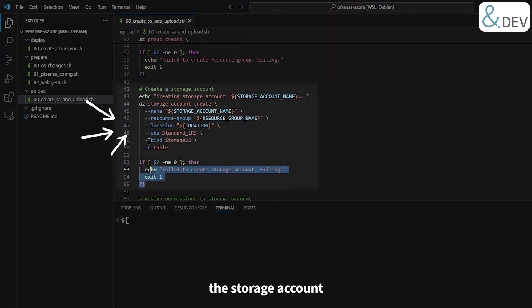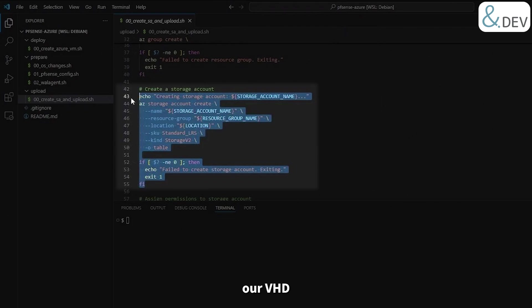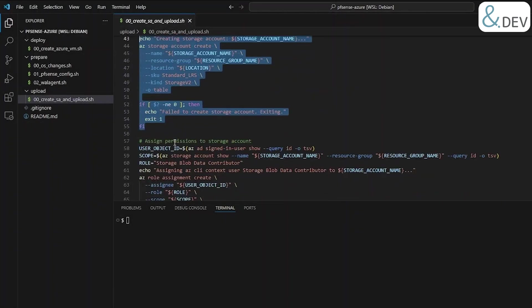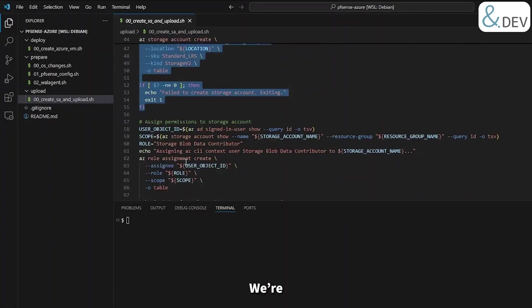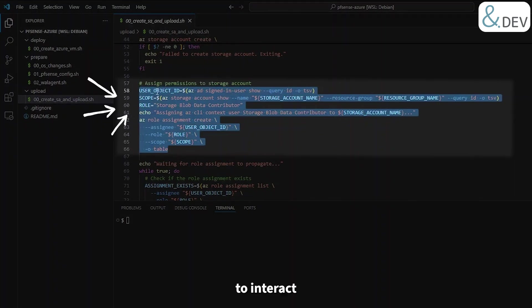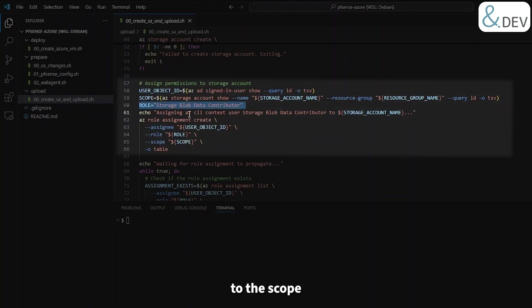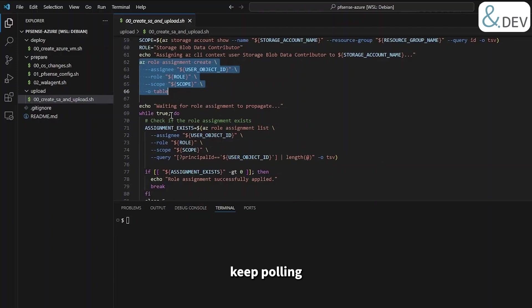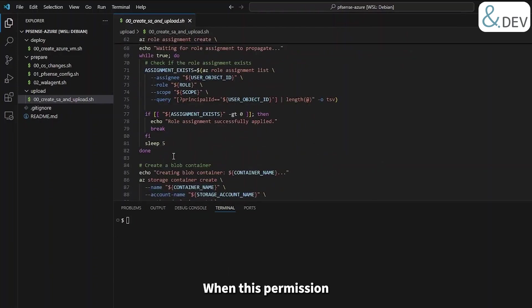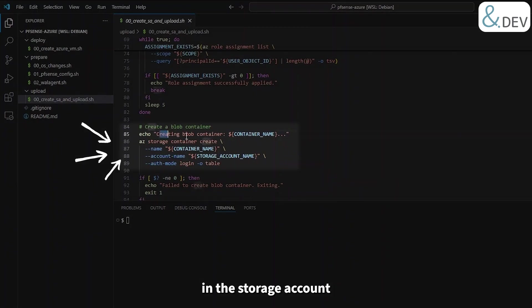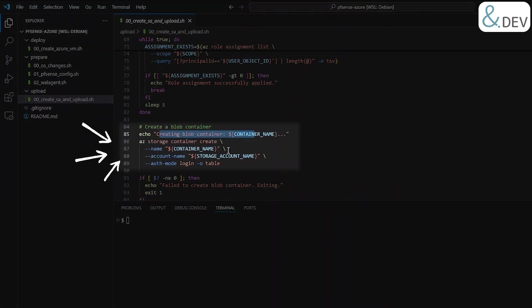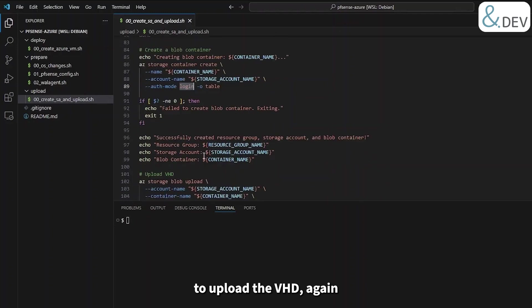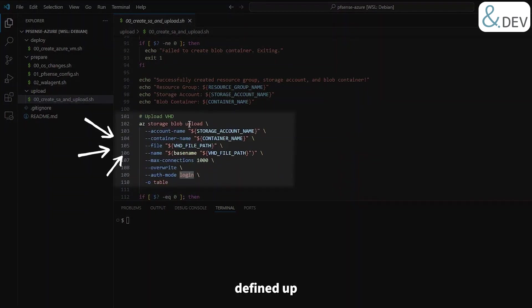Then we'll go ahead and create the storage account with Standard LRS. This is only going to hold our VHD, so LRS will suffice. We're going to use our logged on user of the Azure CLI to interact with the storage account, so we'll need to grant this user Storage Blob Data Contributor access to the scope of the storage account. Applying this permission may not be immediate, so we'll keep polling the permission until it appears. When this permission is set, we'll go ahead and create the container in the storage account using auth mode login. As soon as this has been created, we'll be good to upload the VHD.